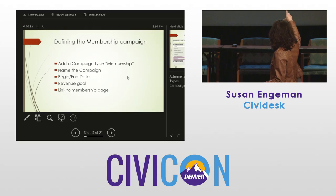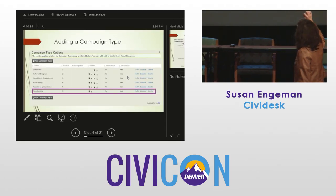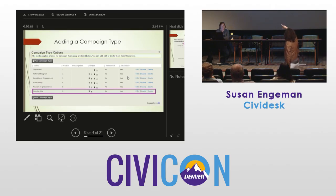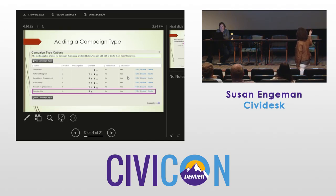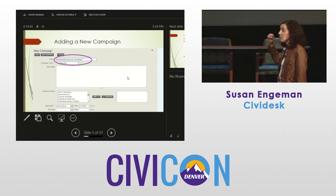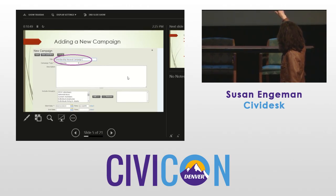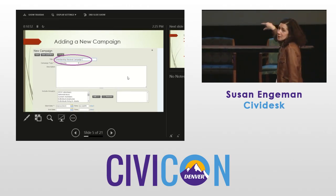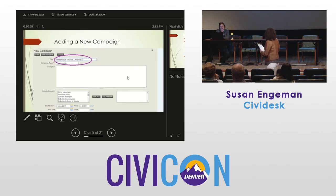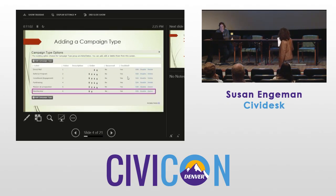This is adding the campaign type — it's under the Administer menu, Administer > CiviCampaign > Campaign Type. I put in 'Membership' and you see it in purple there. Now that exists, and then the second step is adding a new campaign, which is the next slide.